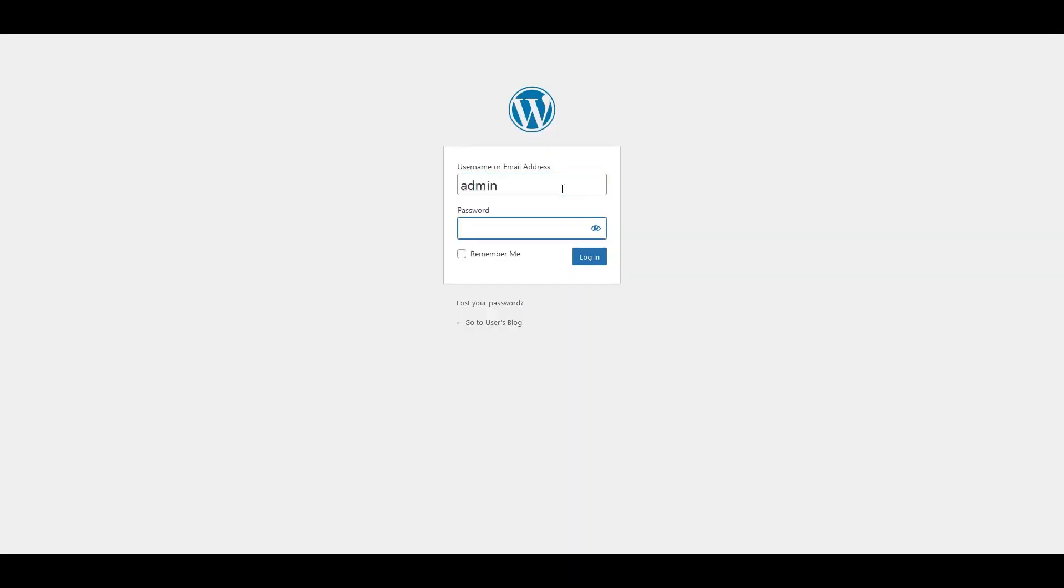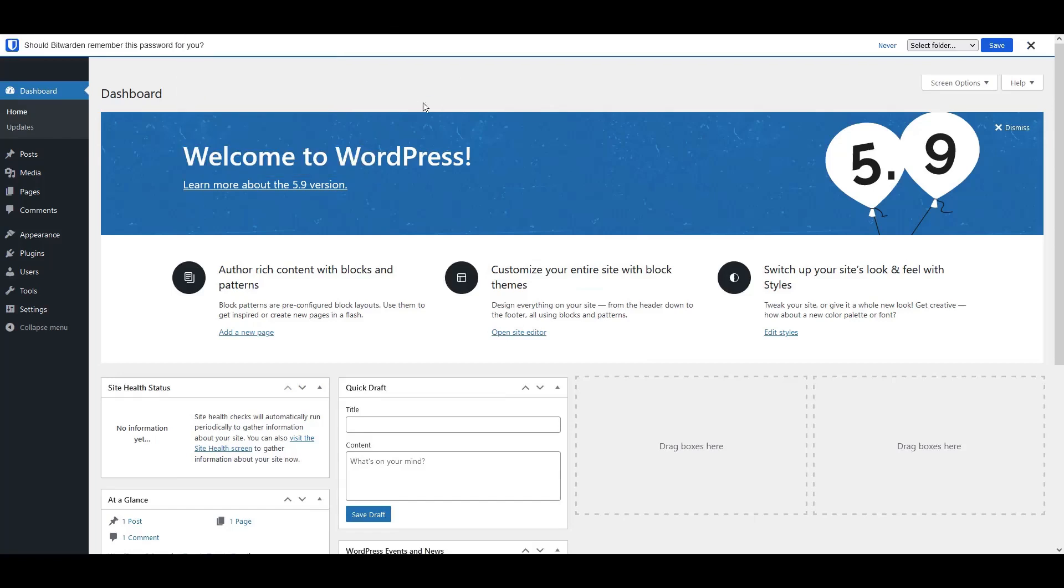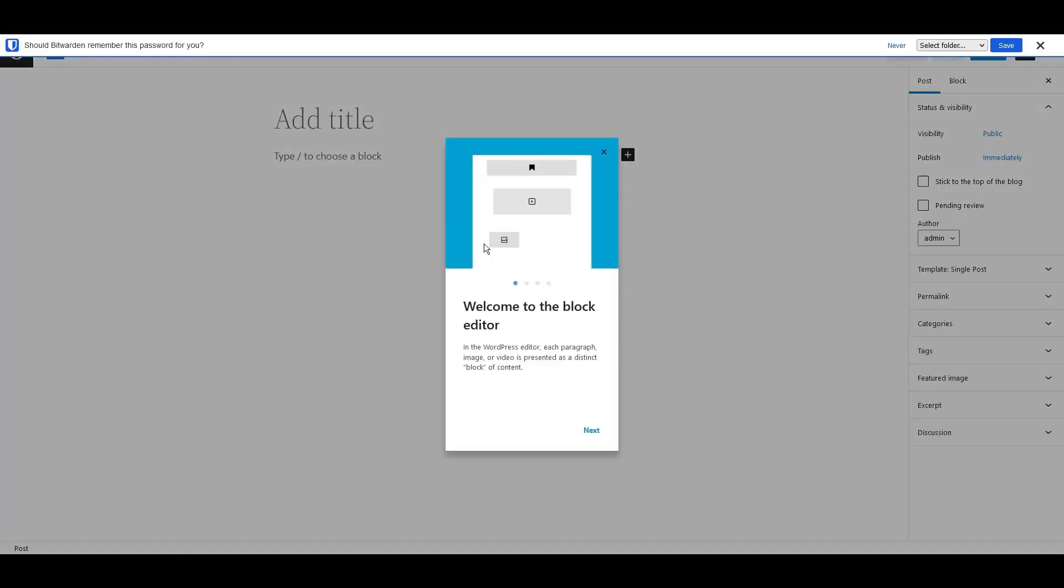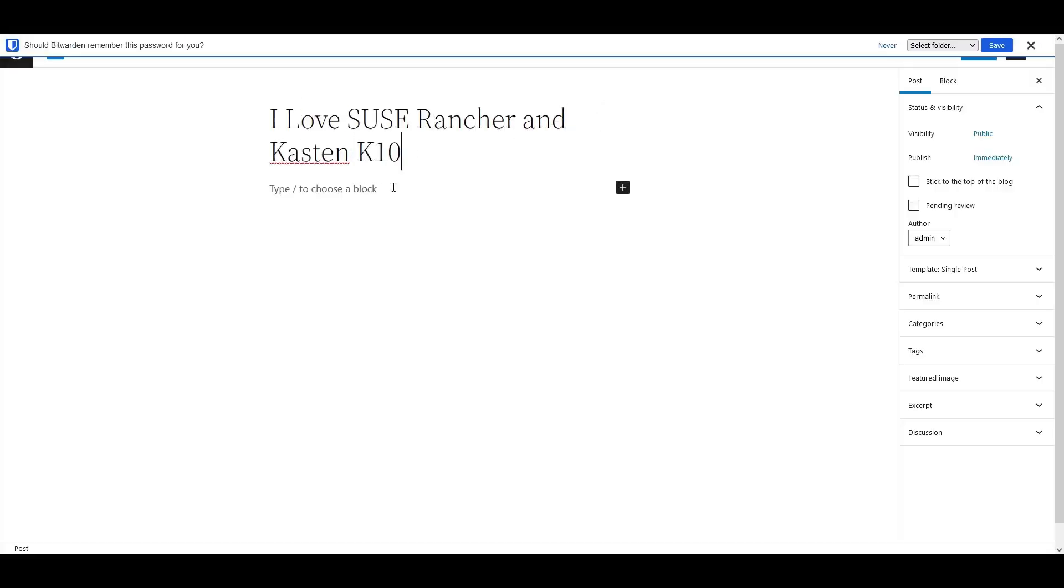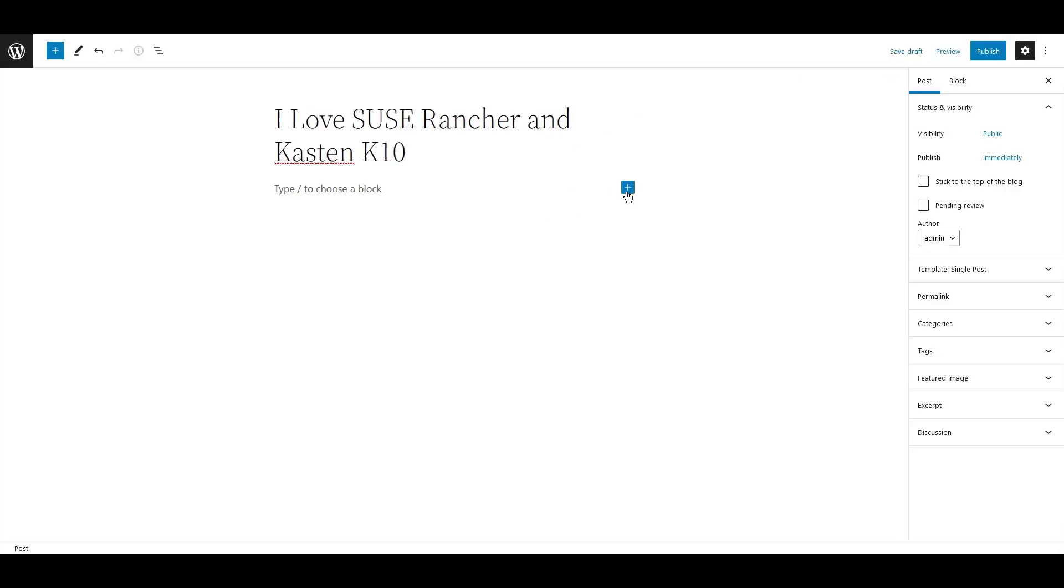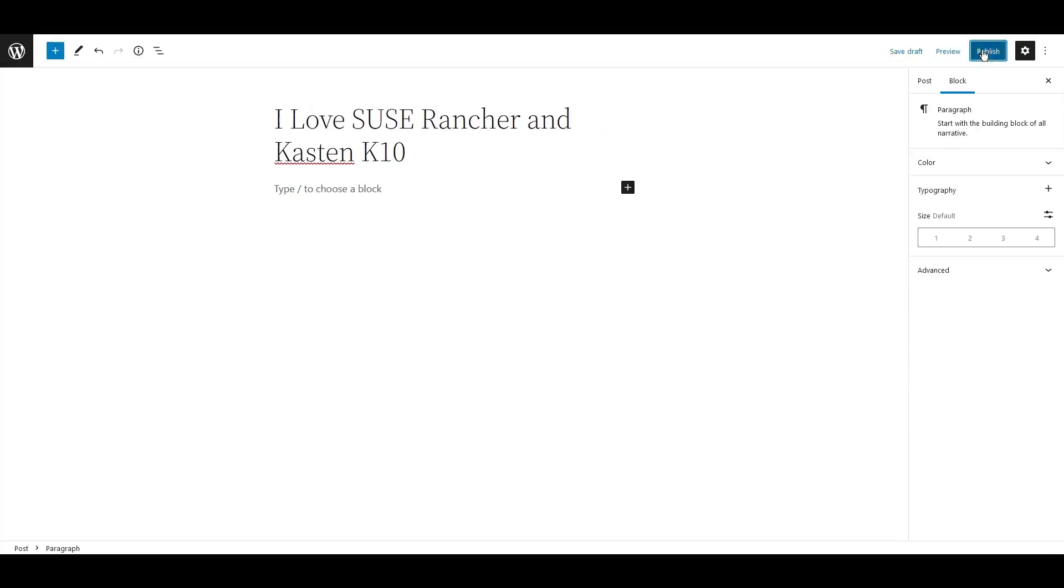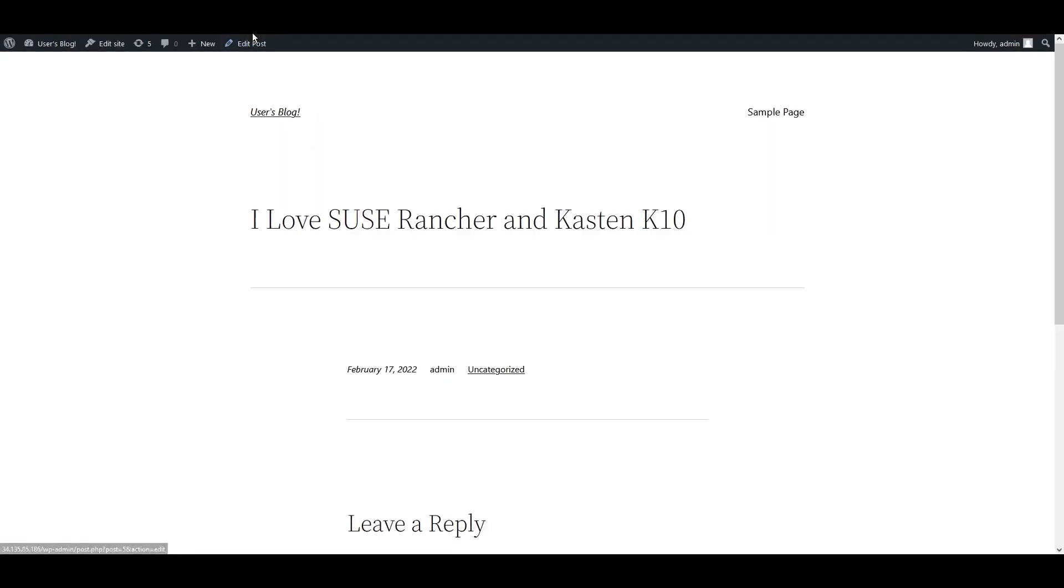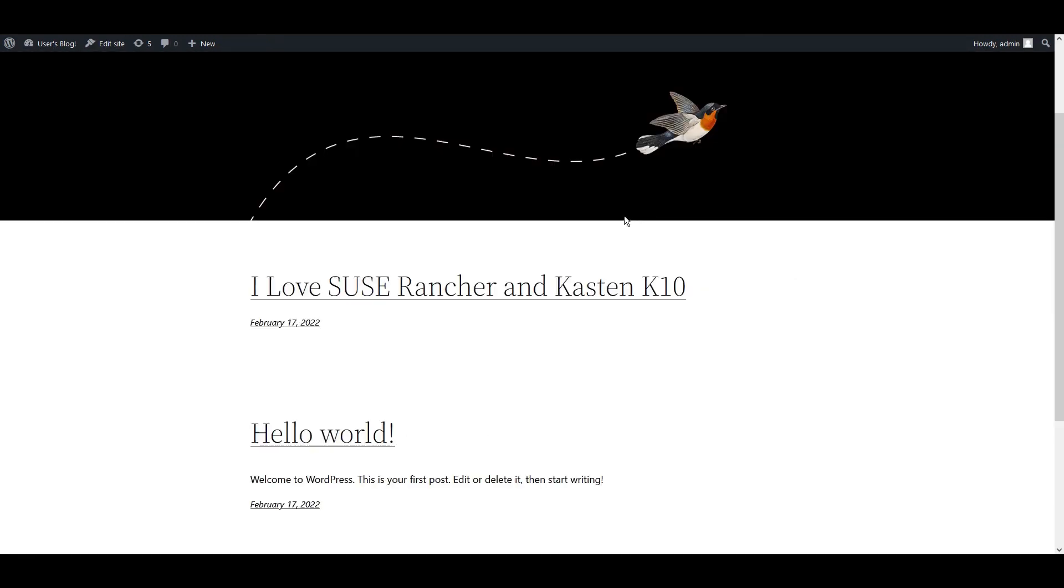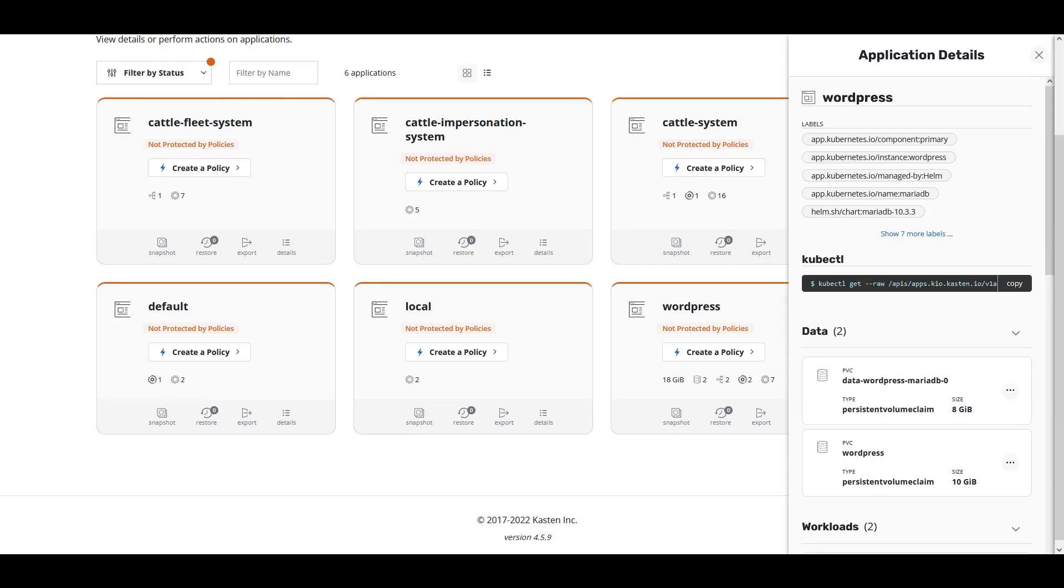Let's create some data inside our application. Let's create our first post within our WordPress application so that we can create some unique data. Now that we have a post created in WordPress, let's go back to Kasten K10 by Veeam.